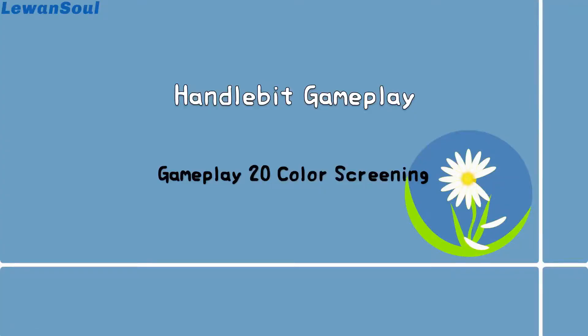Hi everyone, this is Marnie here and welcome to our platform. In today's episode, we're going to focus on a new gameplay, color screening. How can we screen the color through the gameplay? Now let's come and have a close look.